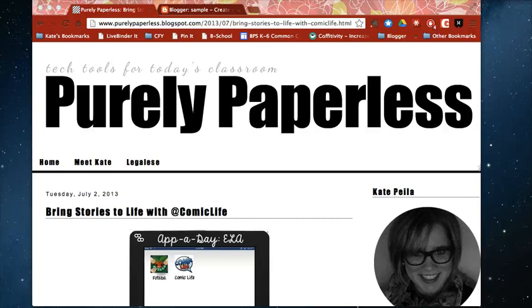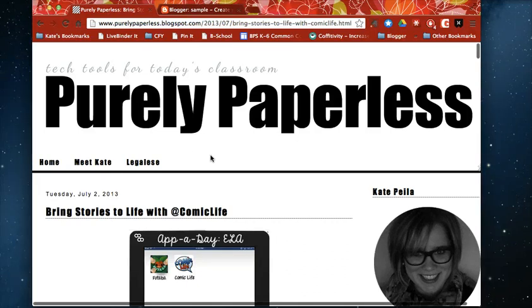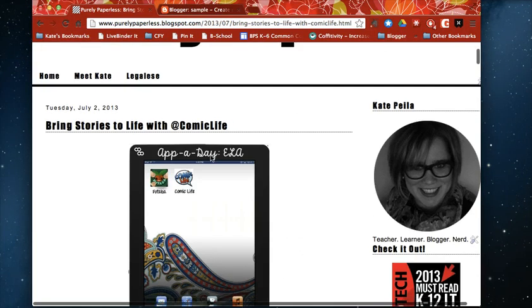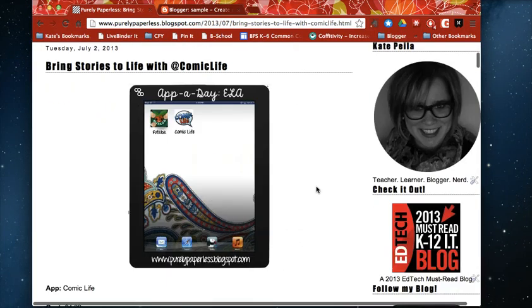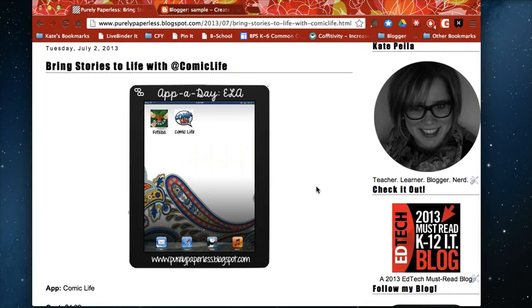Hi there, Kate from Purely Paperless and I just wanted to talk to you today about a new tool that I've been using on my blog and that I plan to use in my classroom this year called ThingLink.